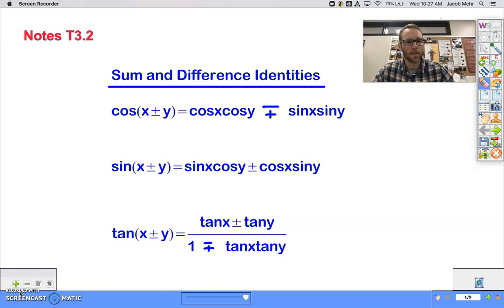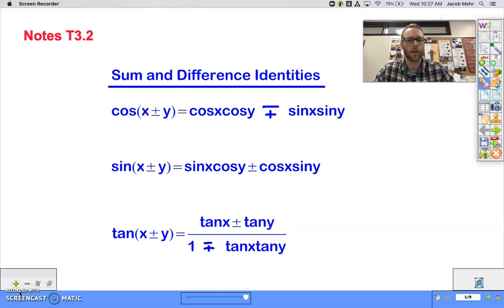If you want to pause the video right now and write these down, you're welcome to do that. And then I'll start explaining here in a second what this means.